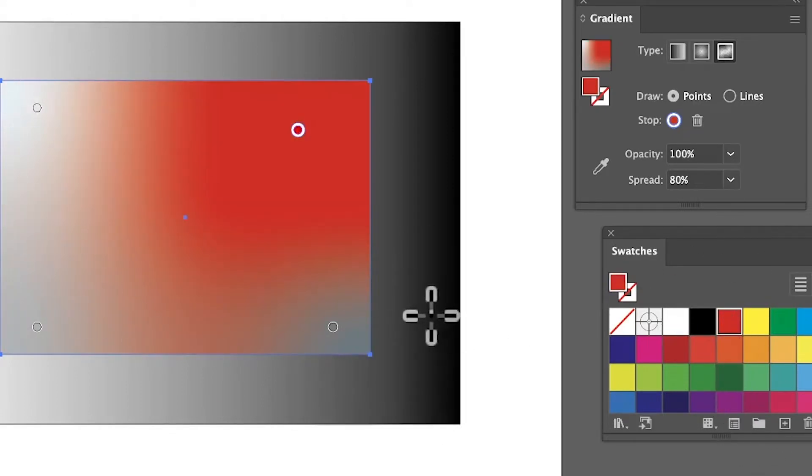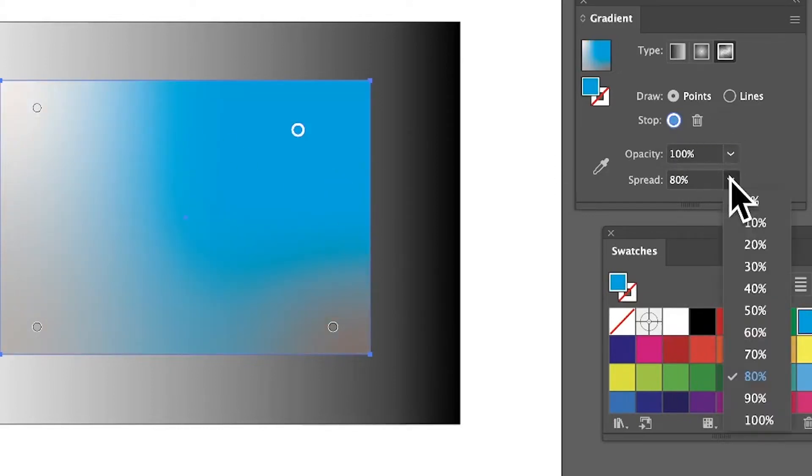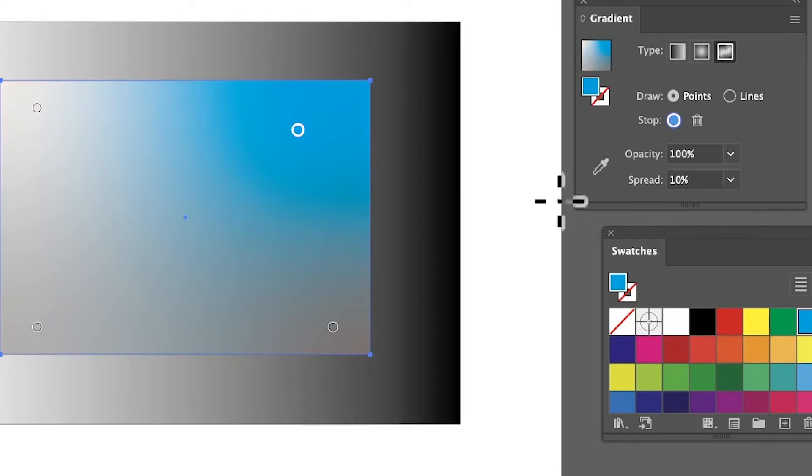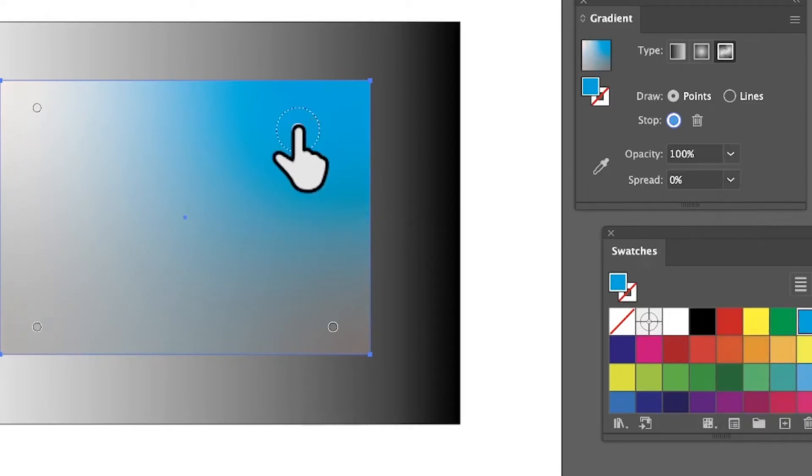I'm going to put it back, so I'm just going to go to spread, put it back to 10 or zero, doesn't particularly matter. You can still move around and you can see the effect there.